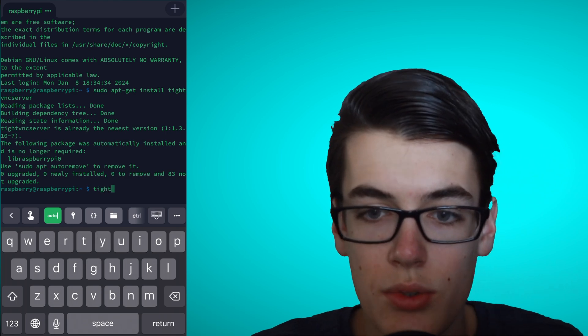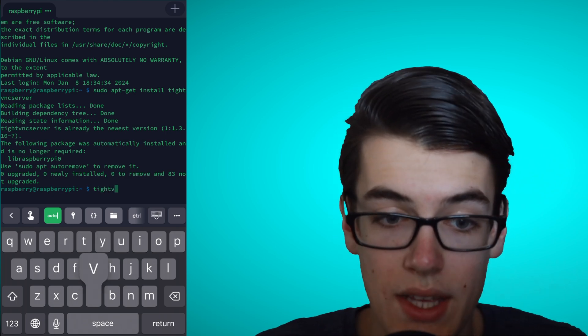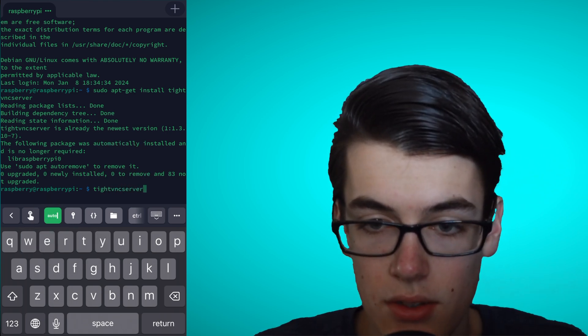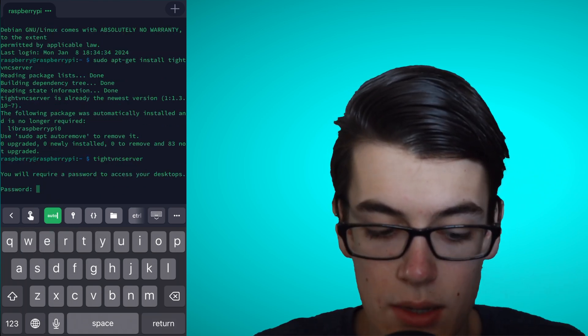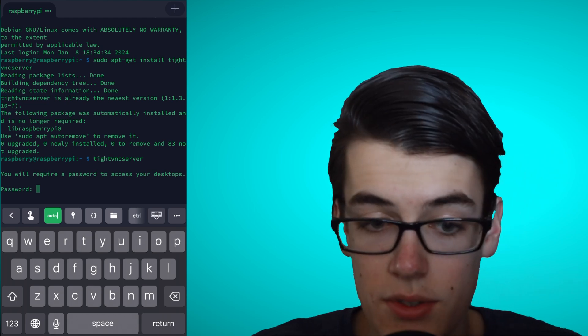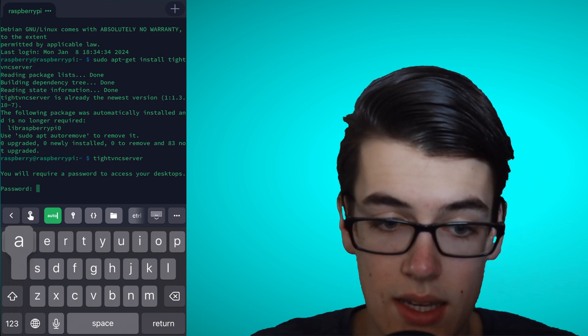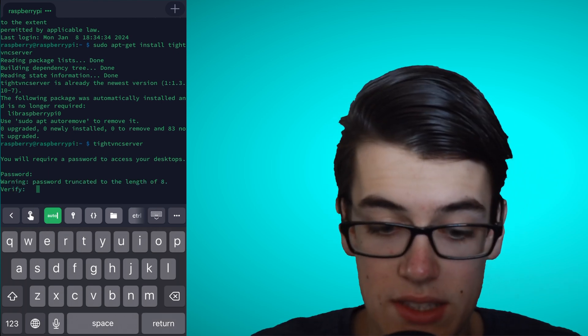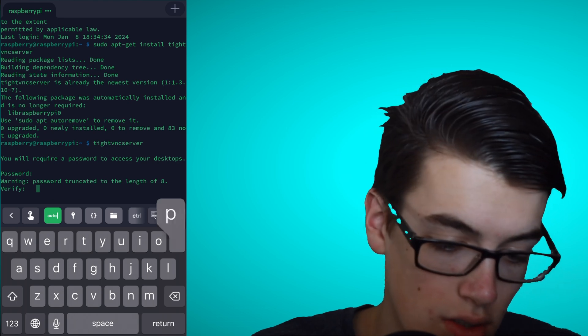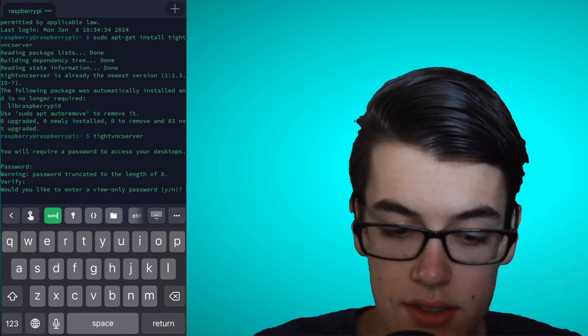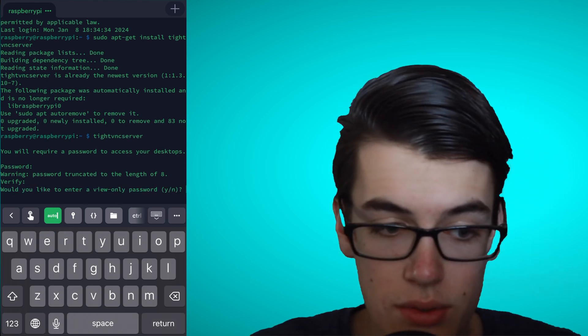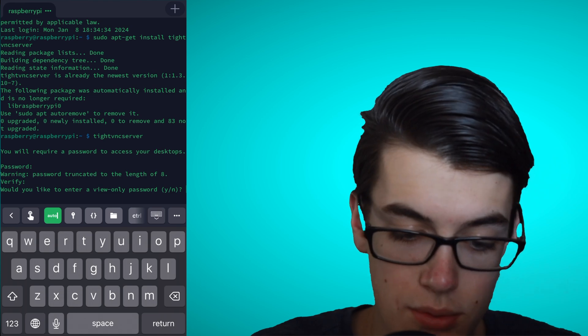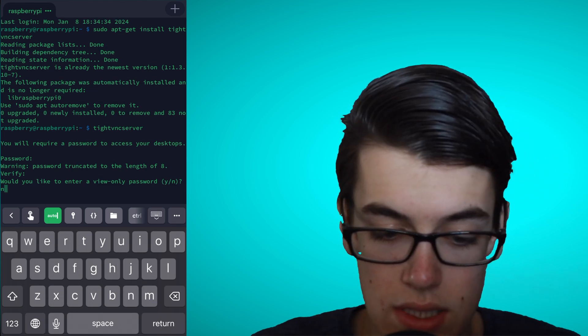Now that we have it installed, we're going to want to set it up. So, we'll simply type tightvncserver, all one word, hit return, and it'll start the setup. Now, the first thing we need to do is add a password, which for some reason, the maximum is eight characters. So, an eight-character password. And if it asks us for a view-only password, we can simply type n for no, because we don't need that.